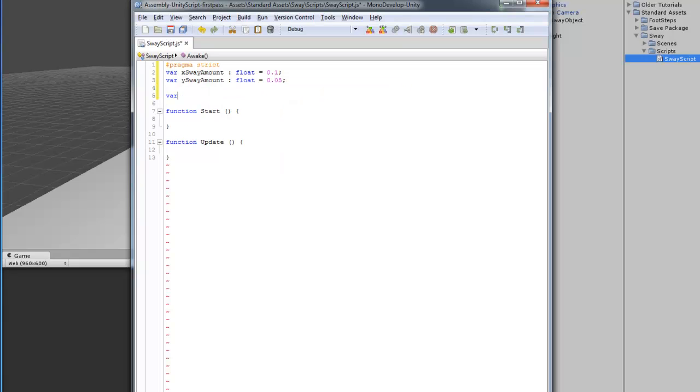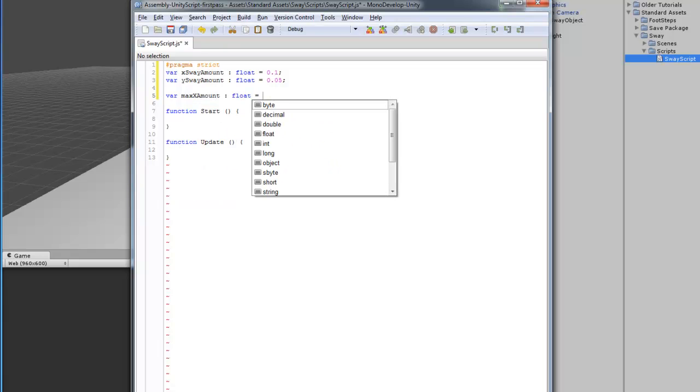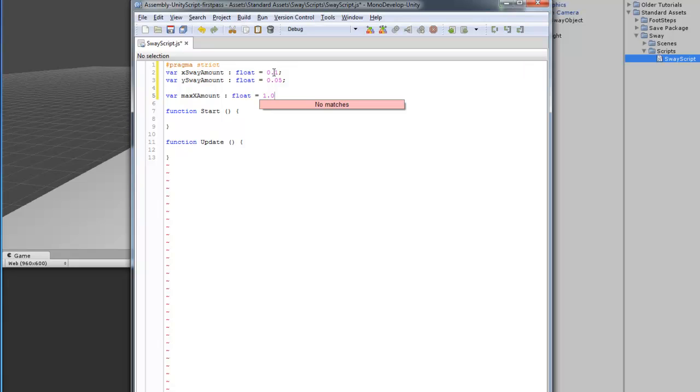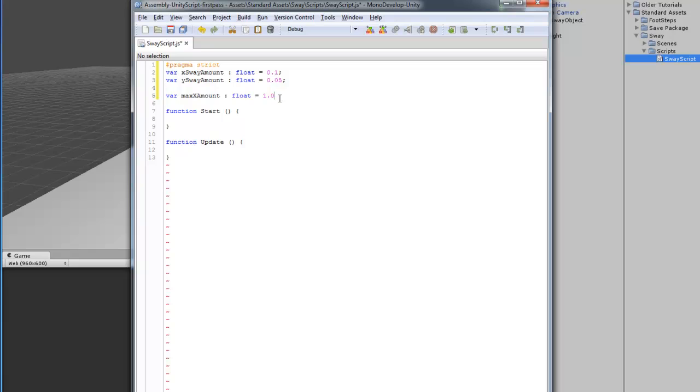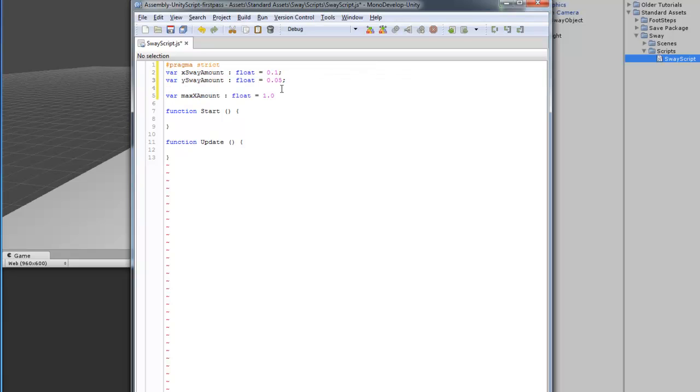And then we're going to set a max amount for the X and Y. Now, the X Sway Amount is the amount it moves when you're actually moving the mouse. But, that is everything in between the max amount that you set. So, the max amount is the furthest that it will move. If I set this to 1 and this is moving .1, it's going to be moving like off the screen, but very slowly depending on how fast you're moving your mouse.